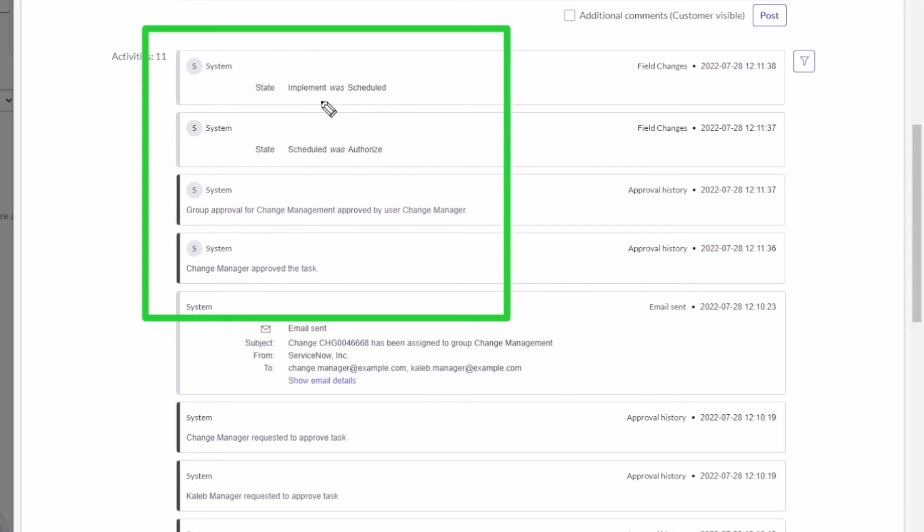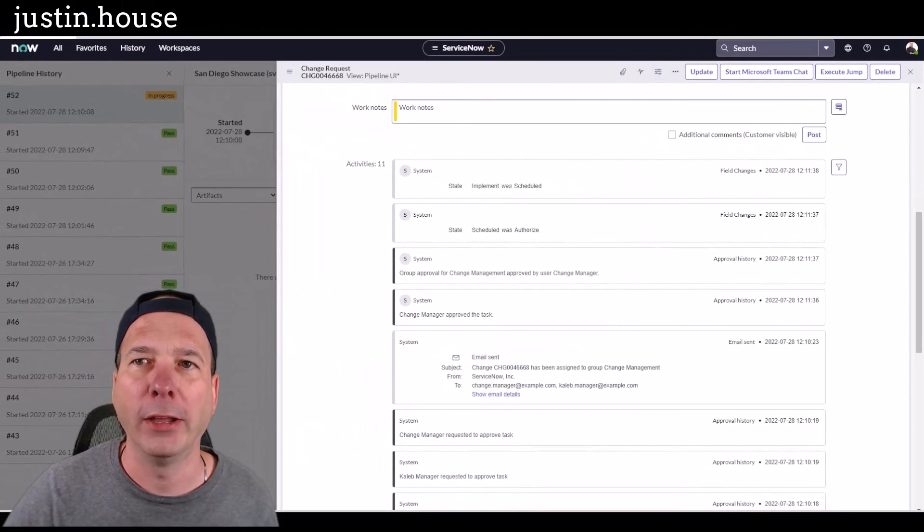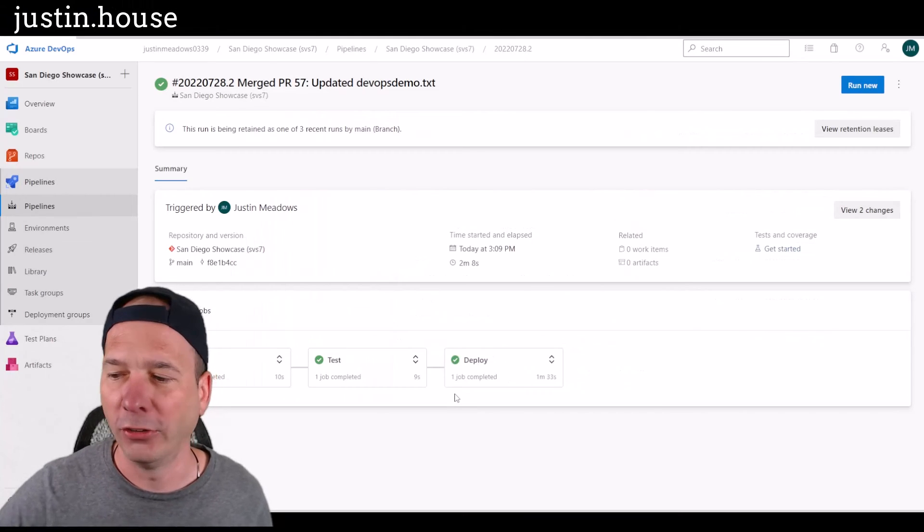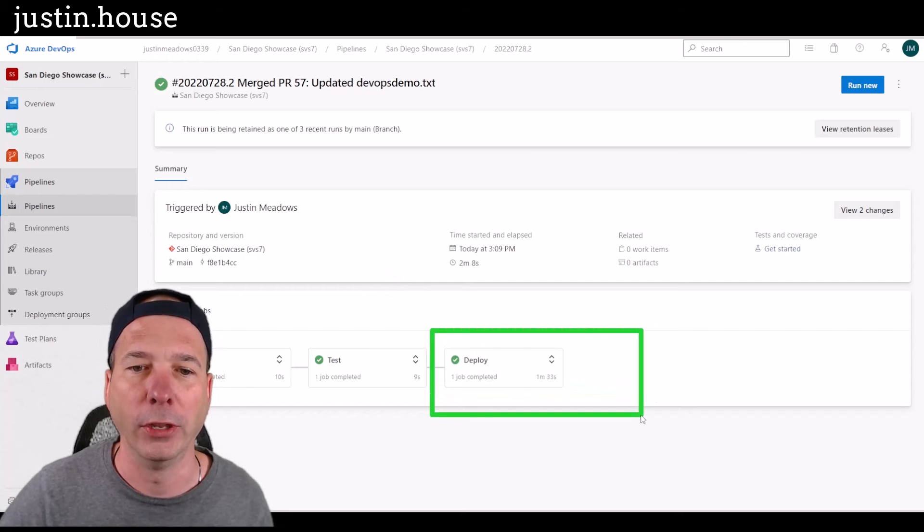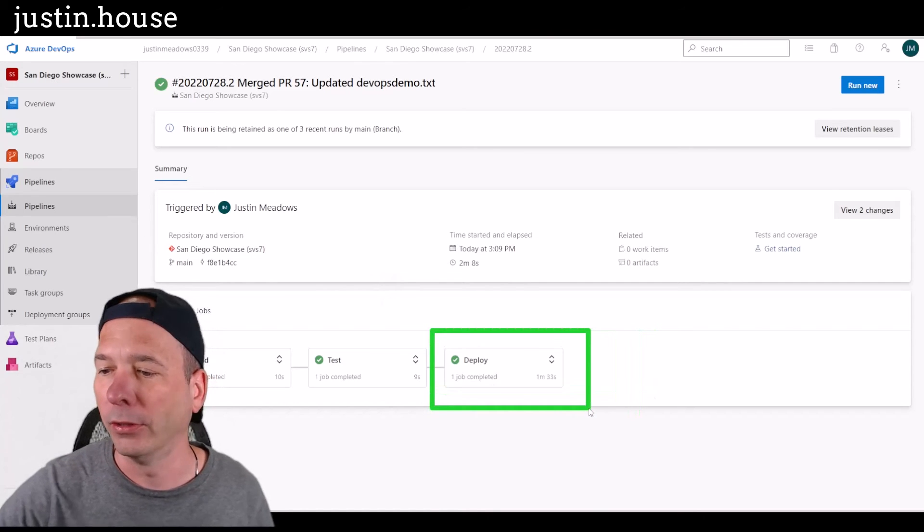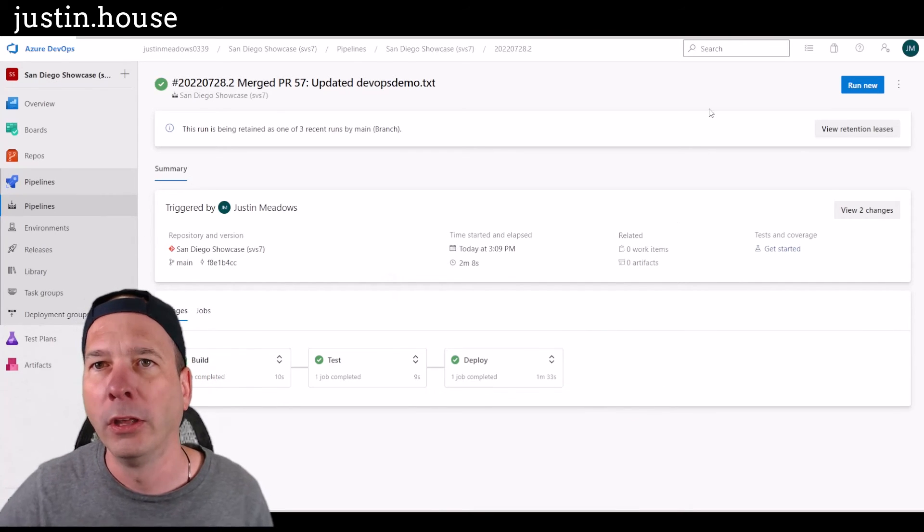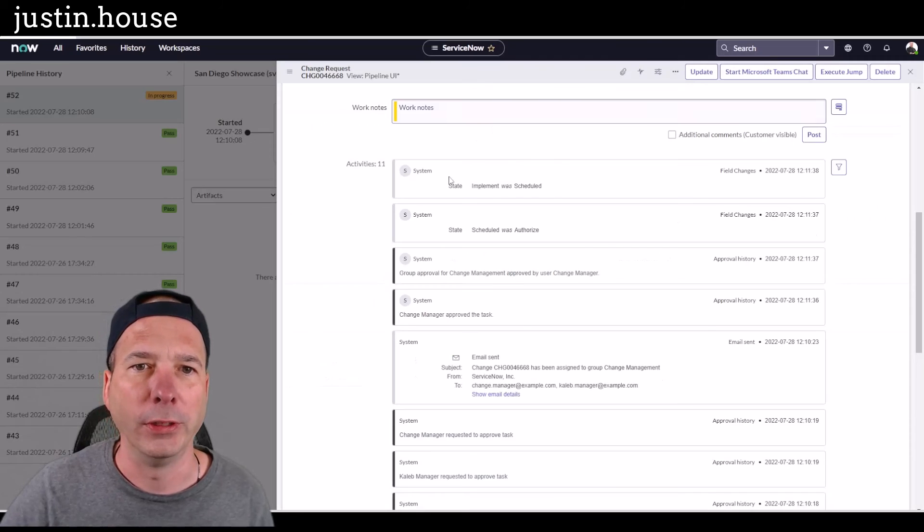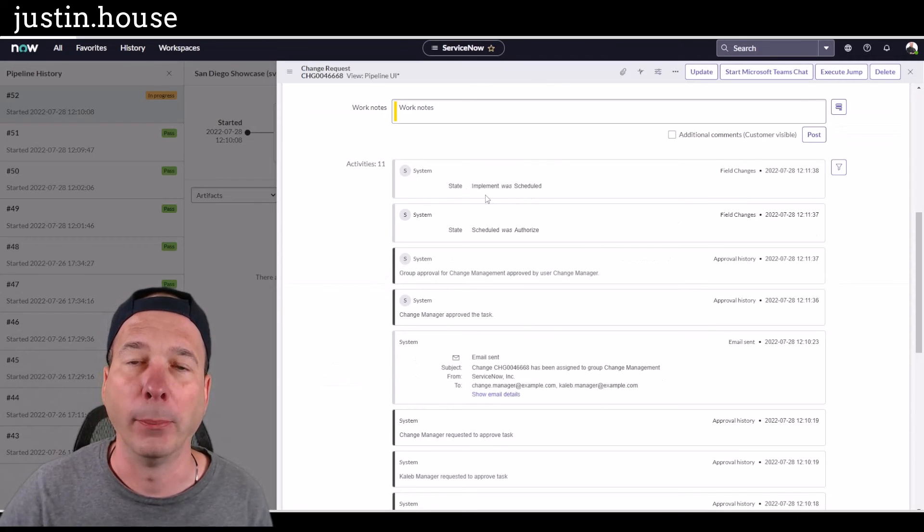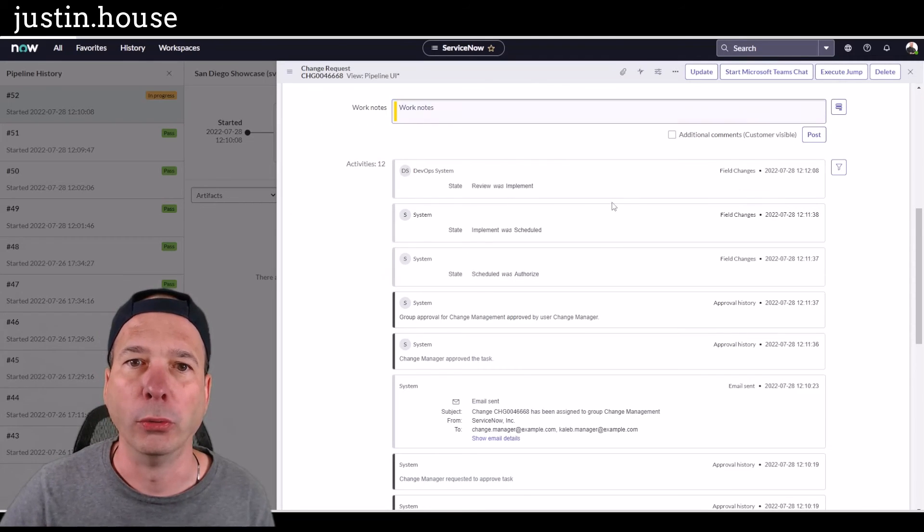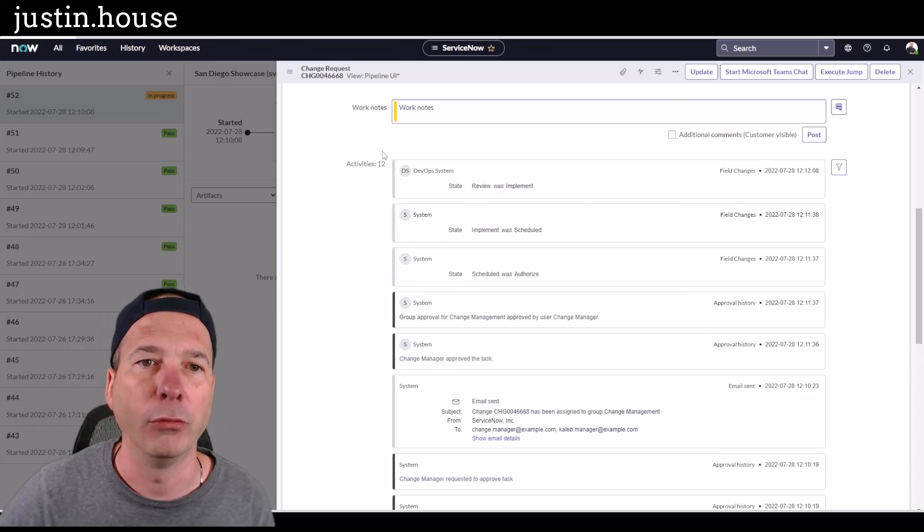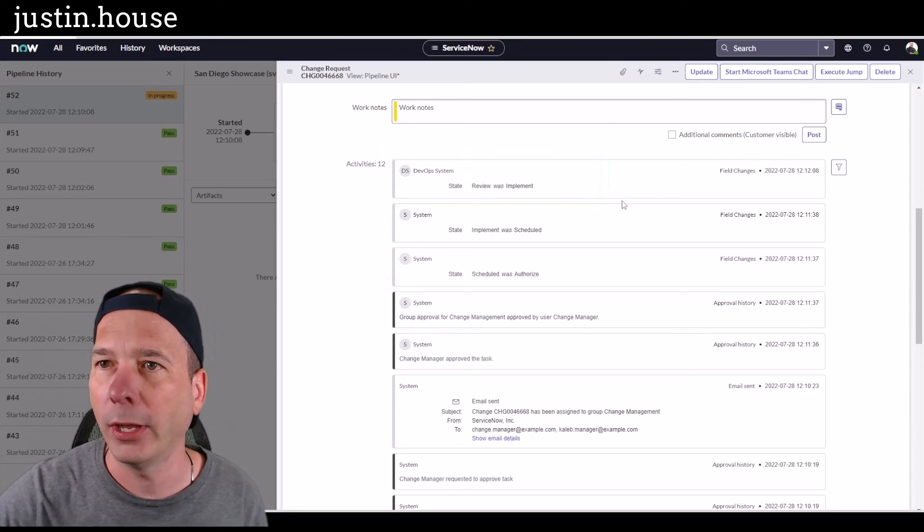So now the DevOps flow is picking back up and running with that. We should see at this point, the pipeline has probably realized that the change got approved and it did. So we see here that it turned green. So we're good on this side. If we go back to ServiceNow, we should see that after this implement step, it'll go to a review step. It just did right there live while I was talking. So we are in the review step.